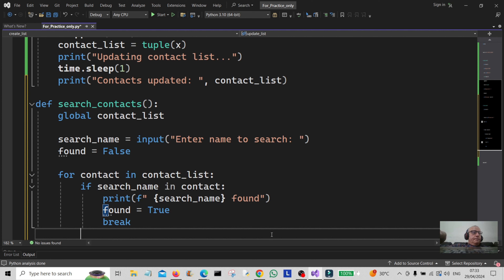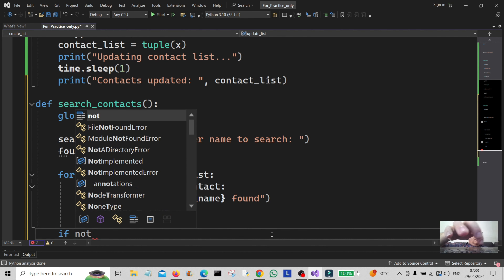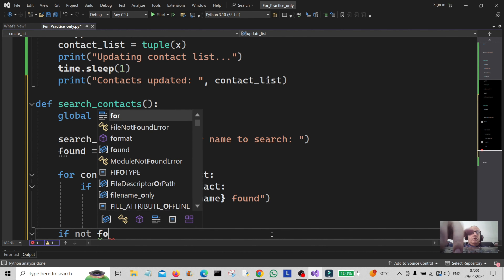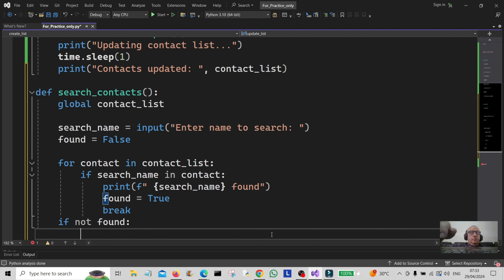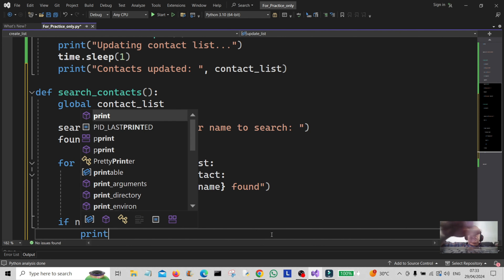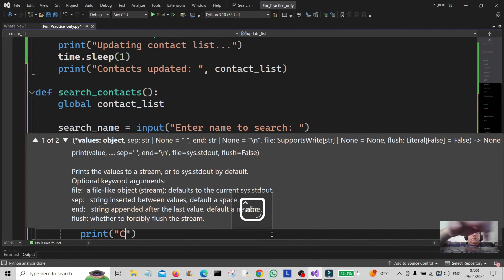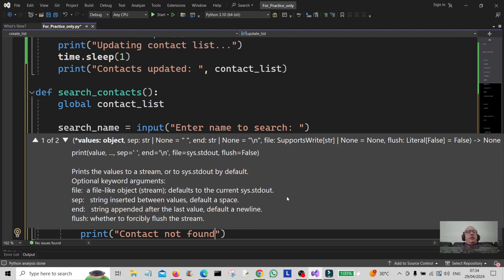Or if that's not the case, we use 'if not found', then print 'contact not found'.